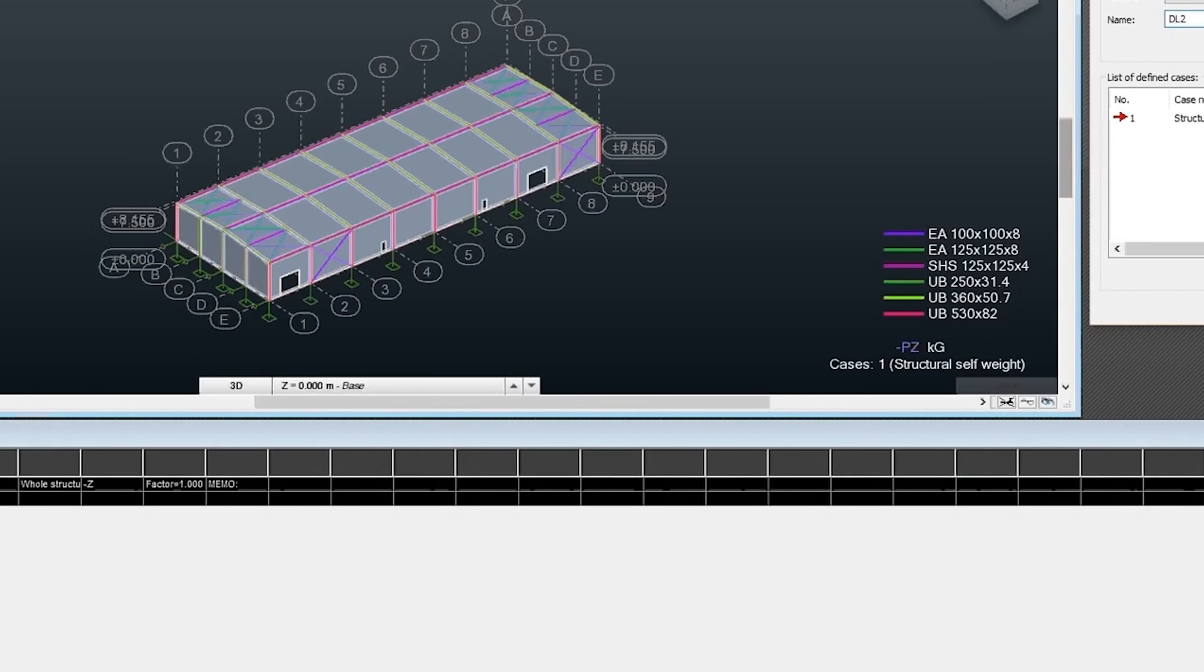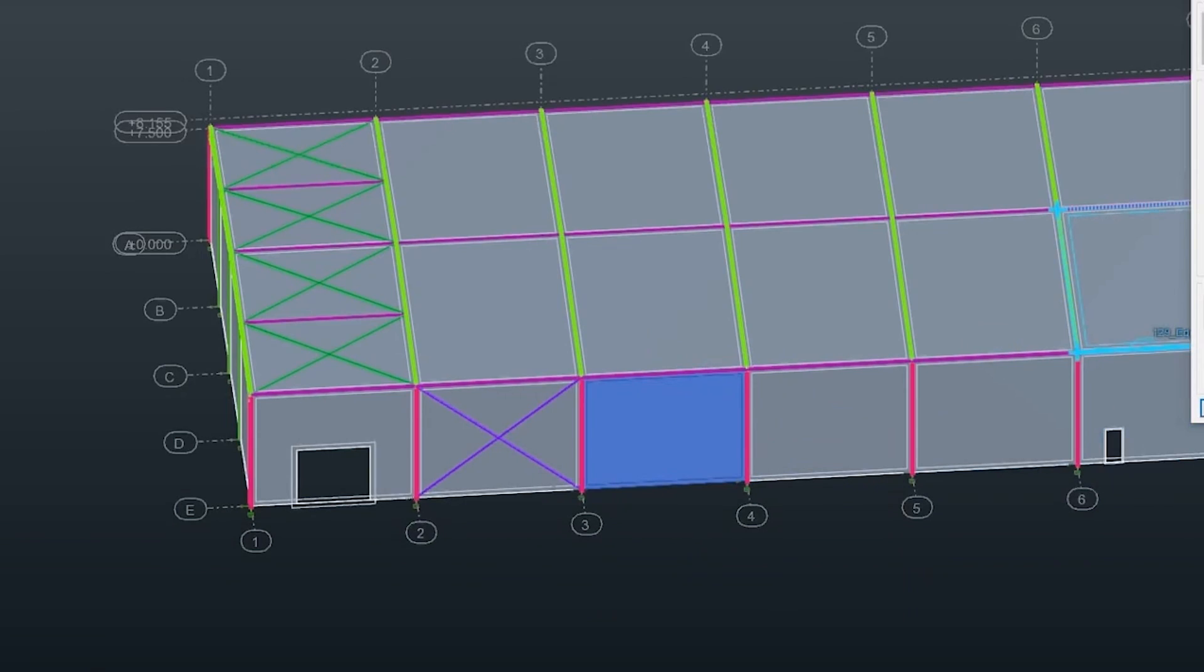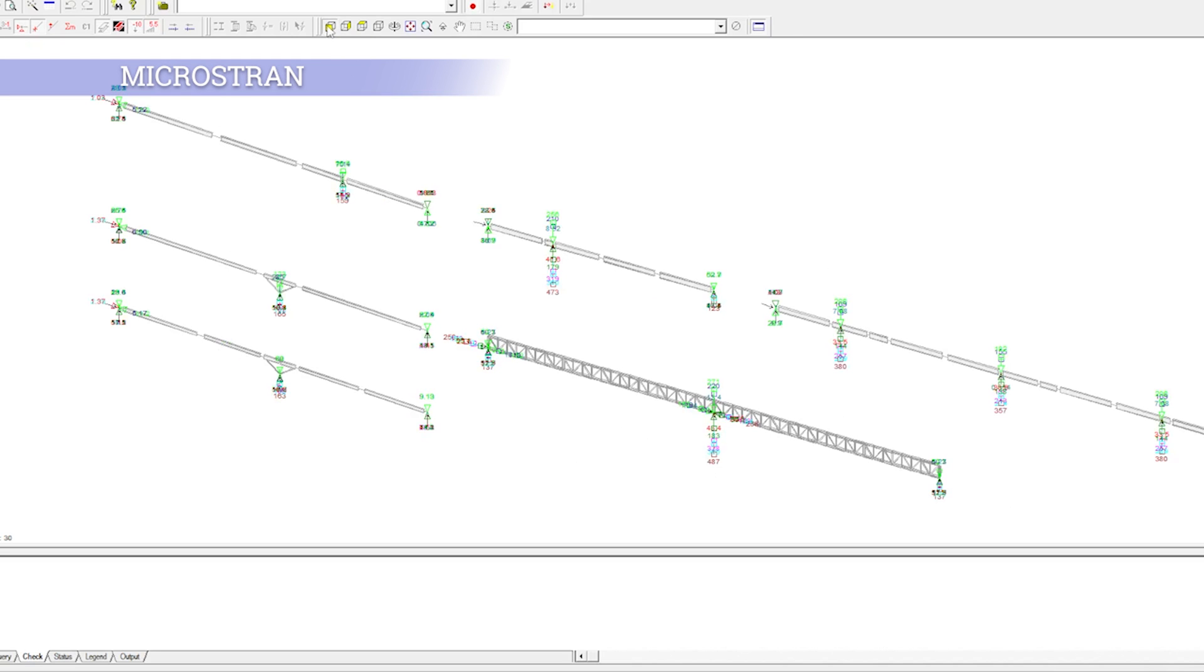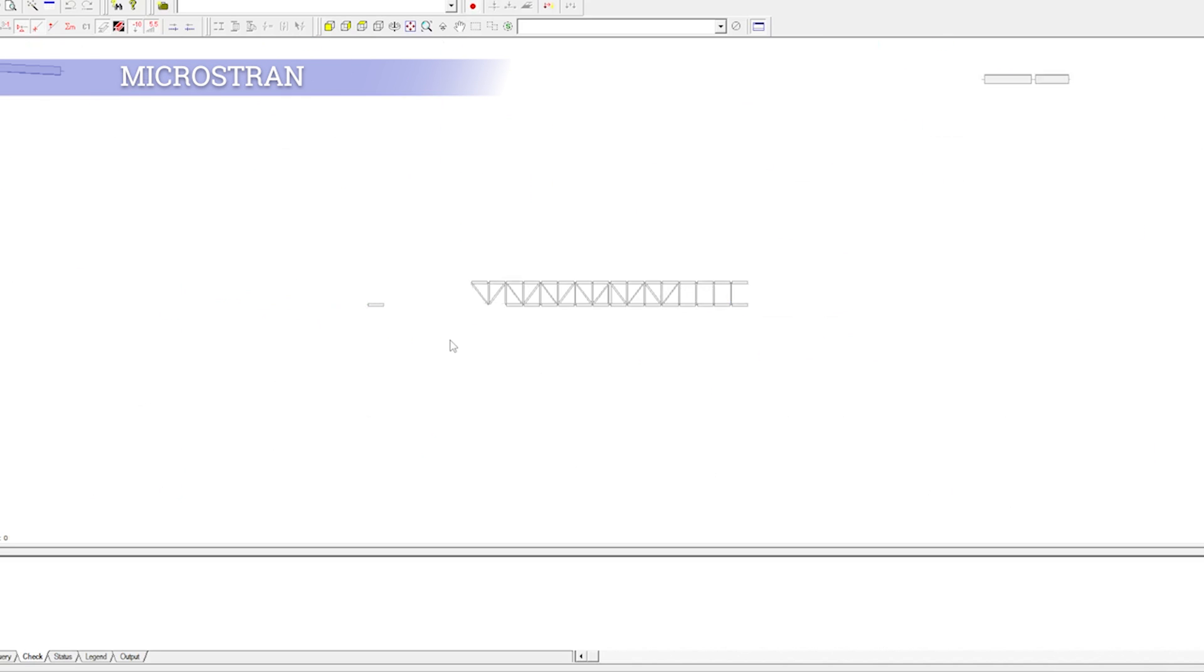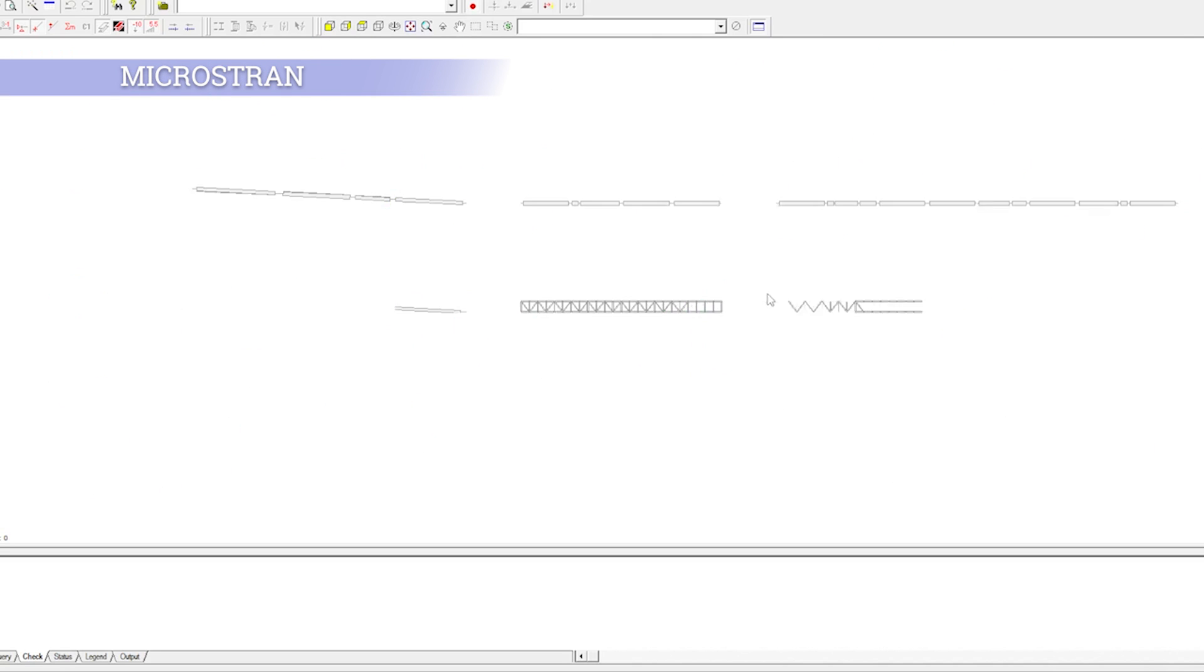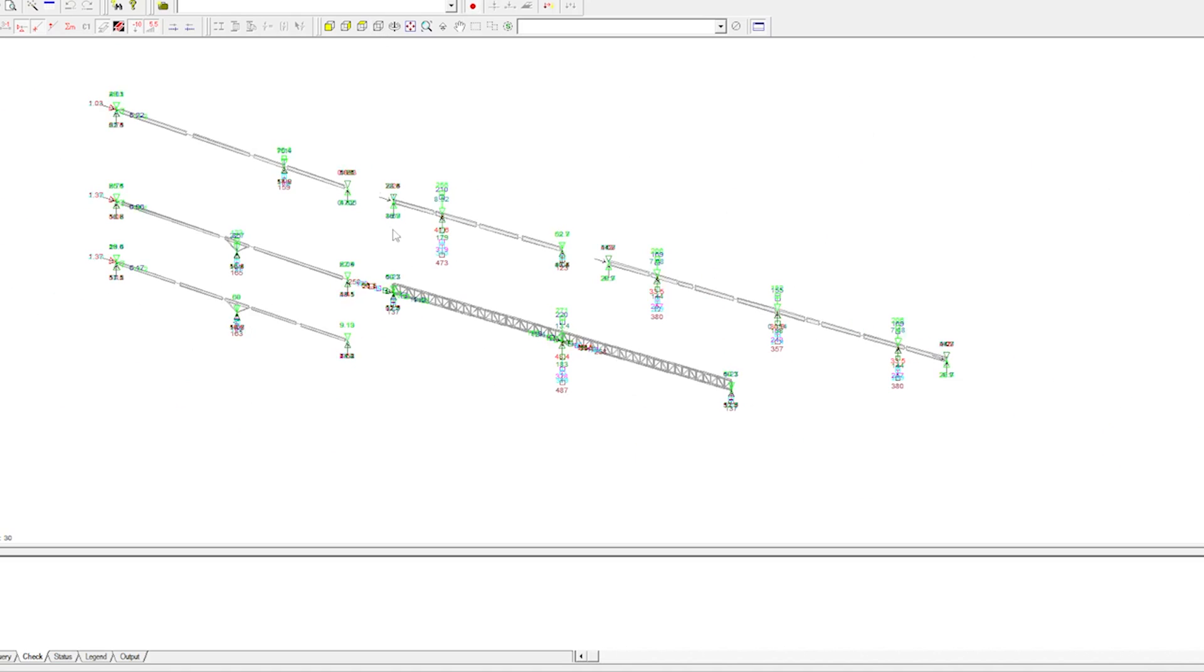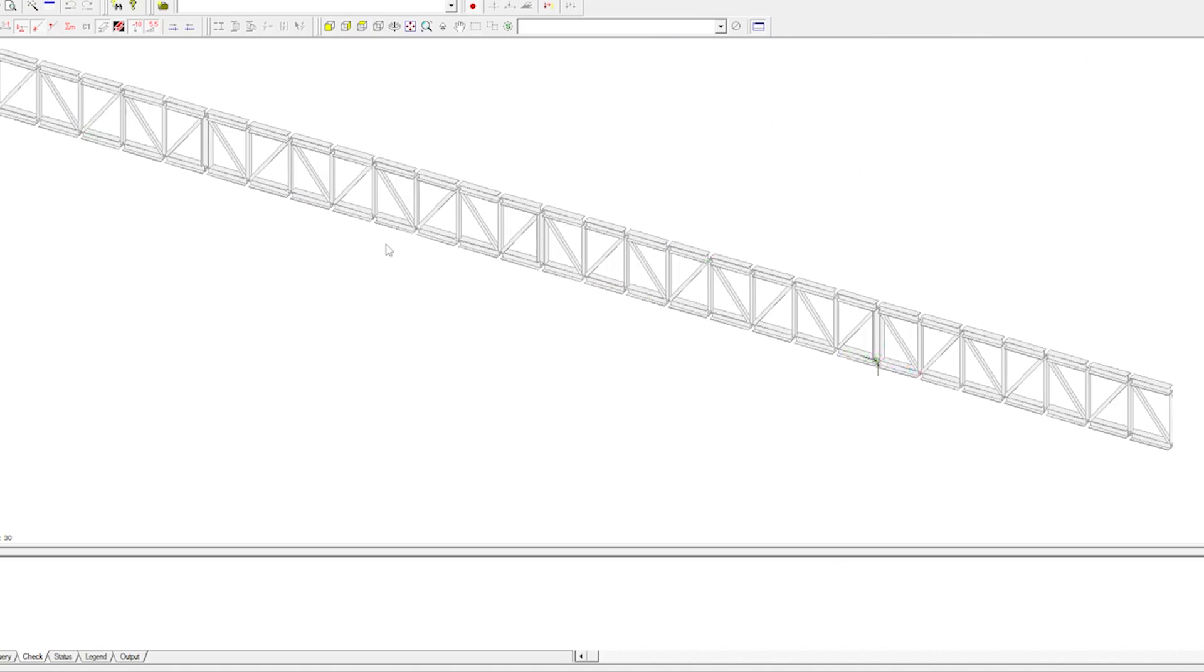I use Robot to analyze and design the same type of structures as for Space Gass. Third on the list is Microstrand from Bentley, which is the same company of RAM Concept.